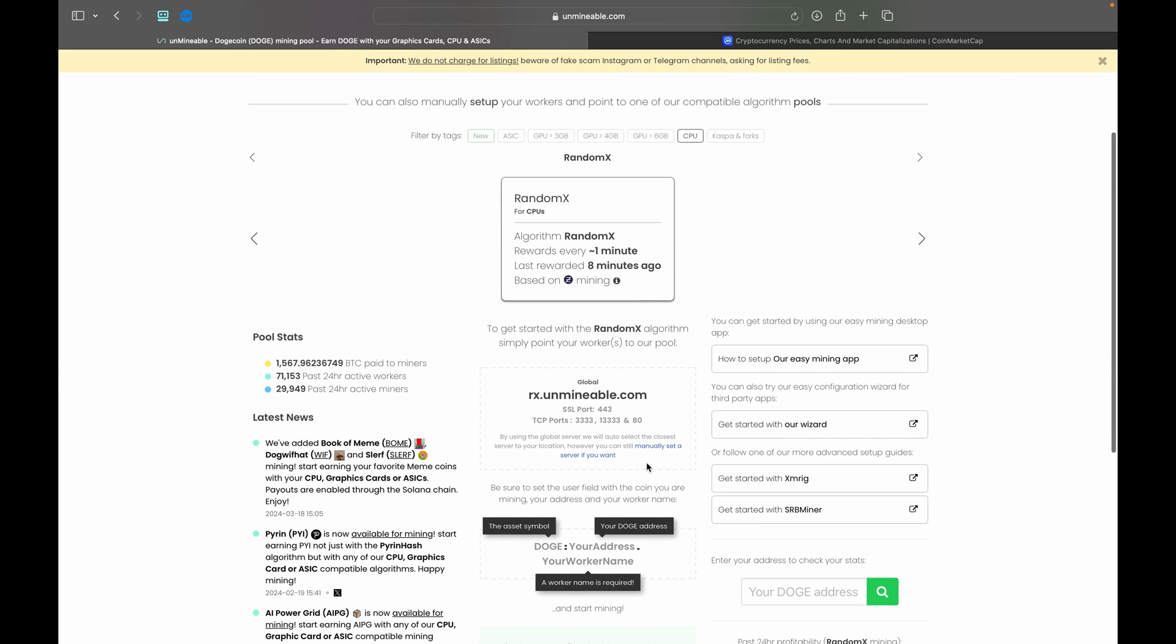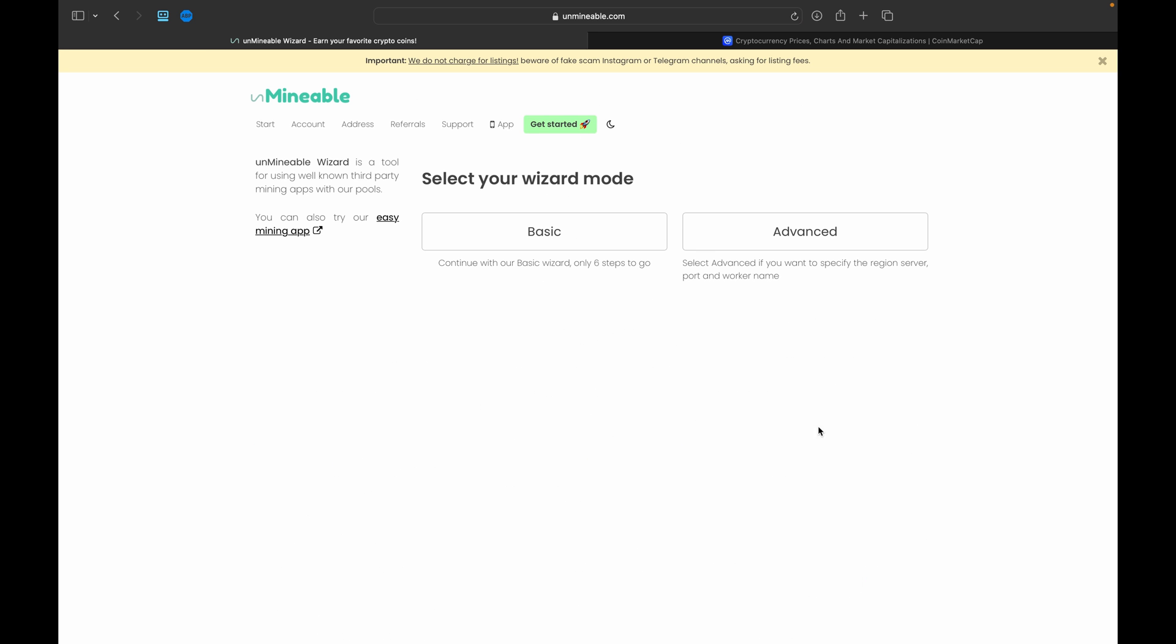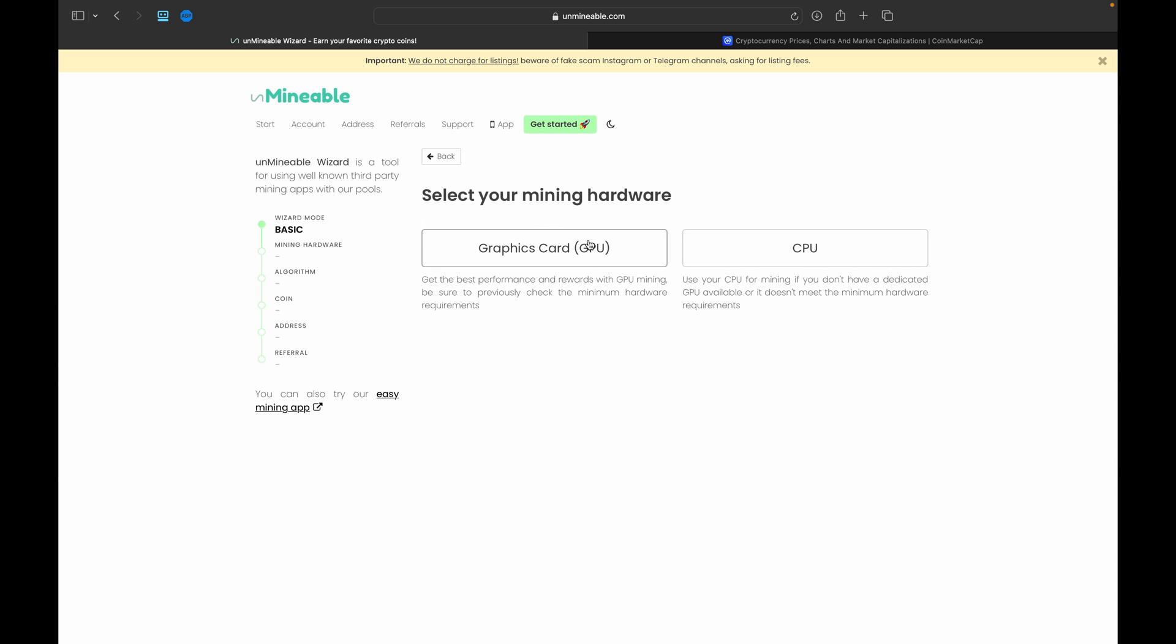So what you're going to want to do is find this 'Get started with our wizard' option here, click into that, and you're going to have two options: Basic and Advanced. Now Basic is what most people are going to use, it will be great for pretty much everyone. Advanced, if you want to set your region, your ports, your worker names, anything like that, feel free to go with that, but I'm going to go ahead and use Basic.